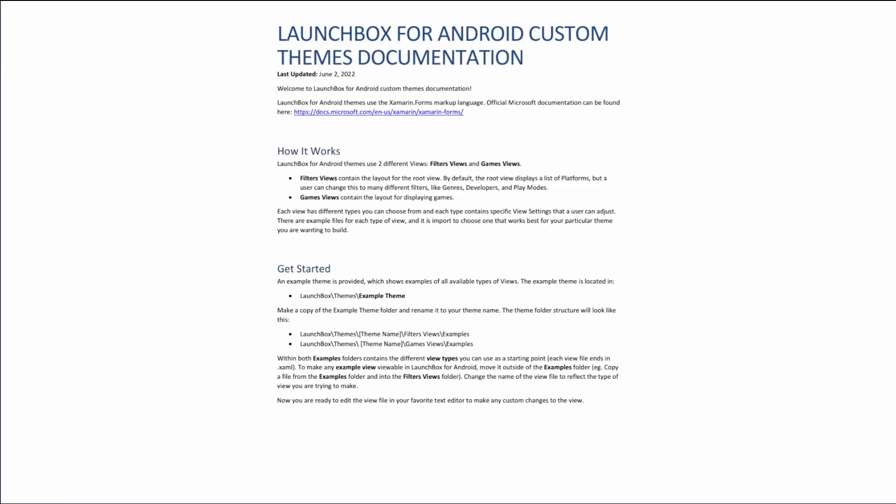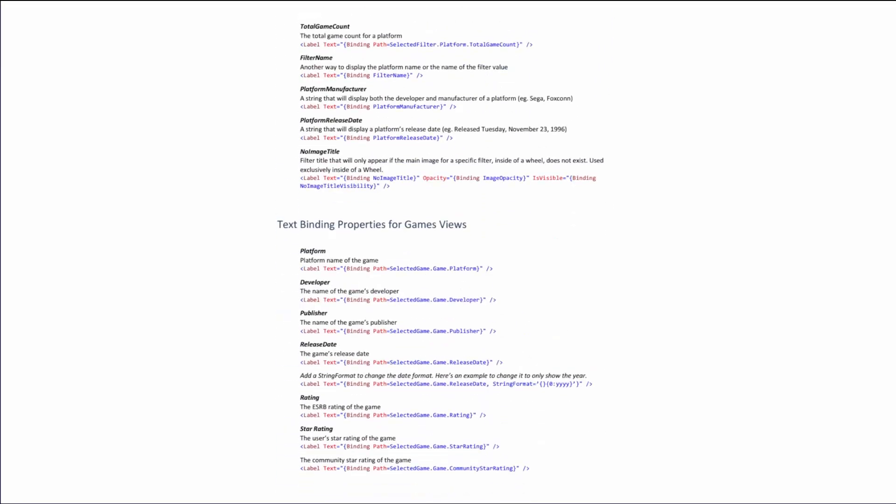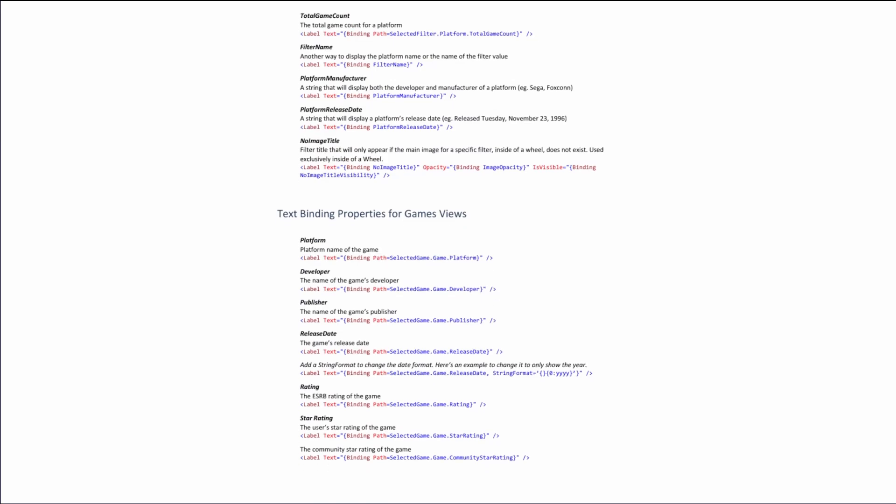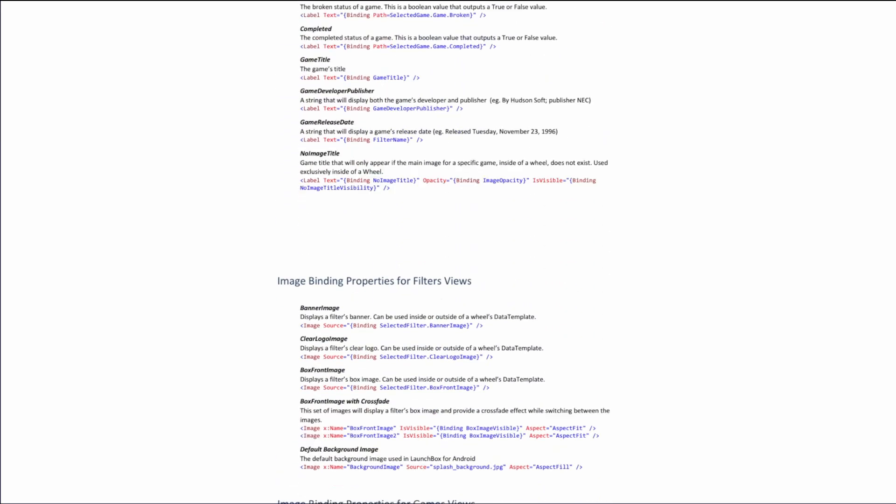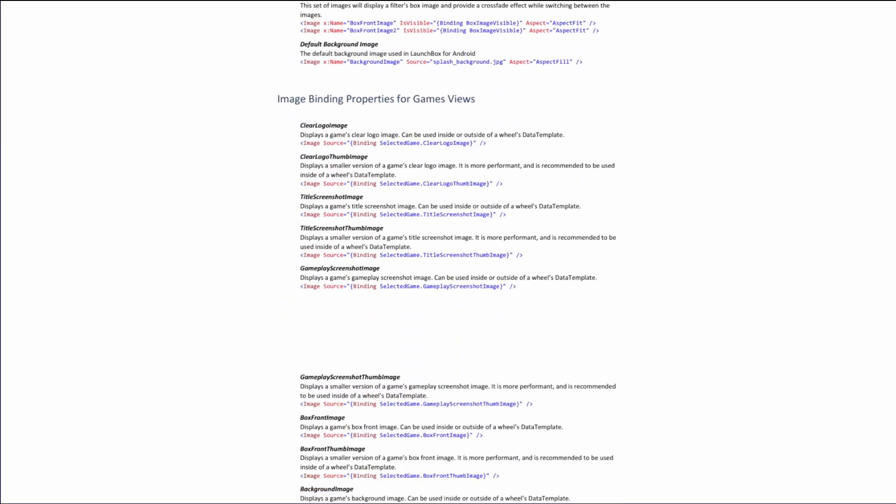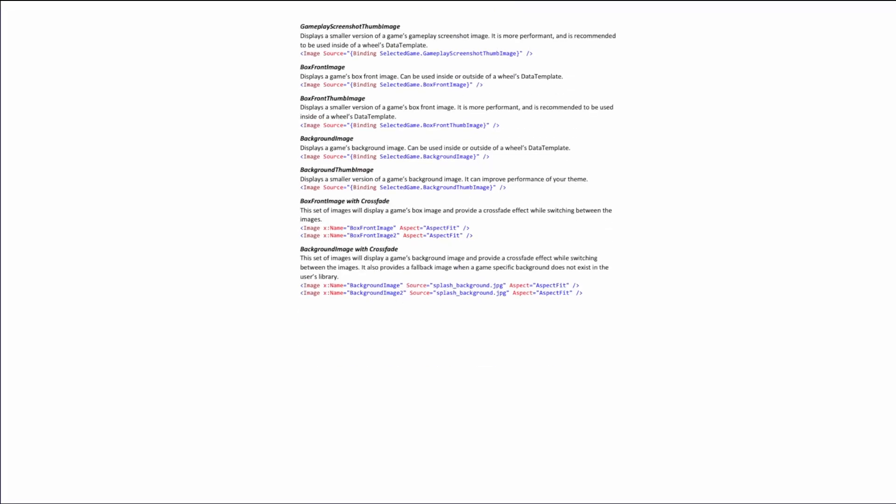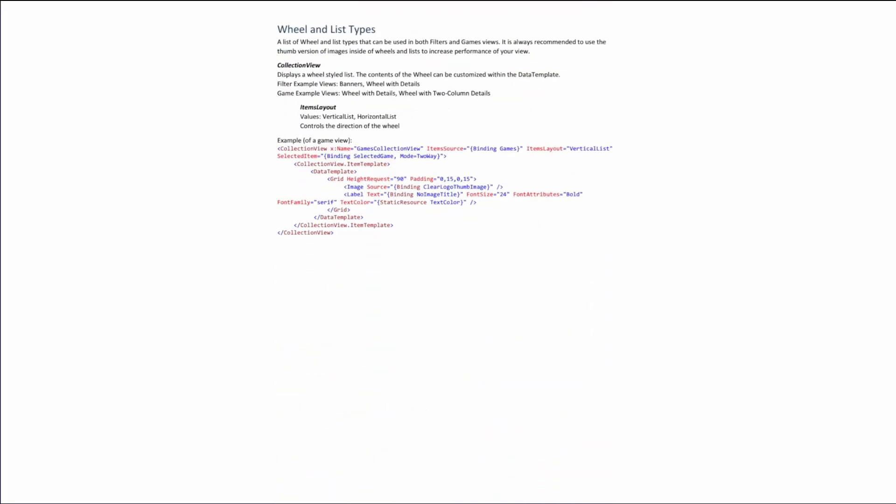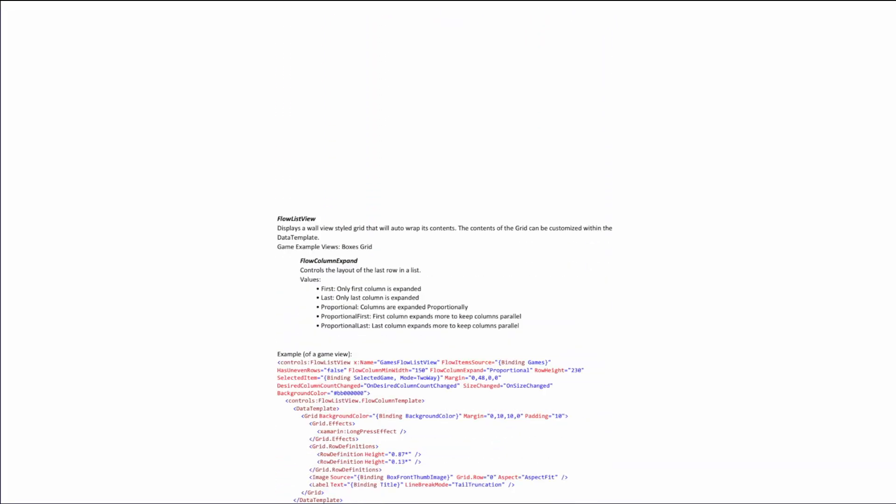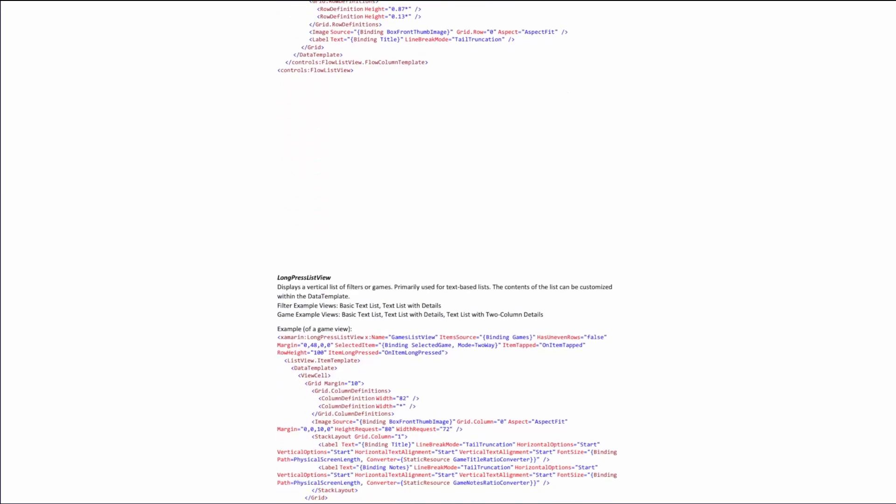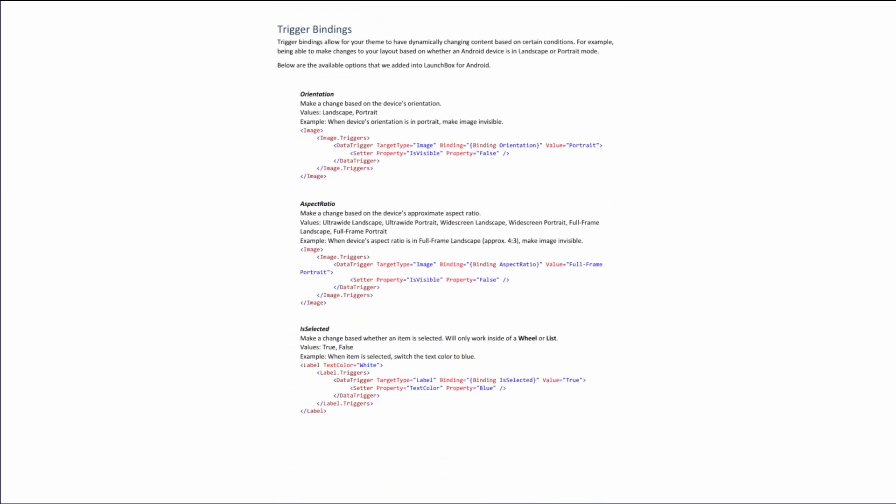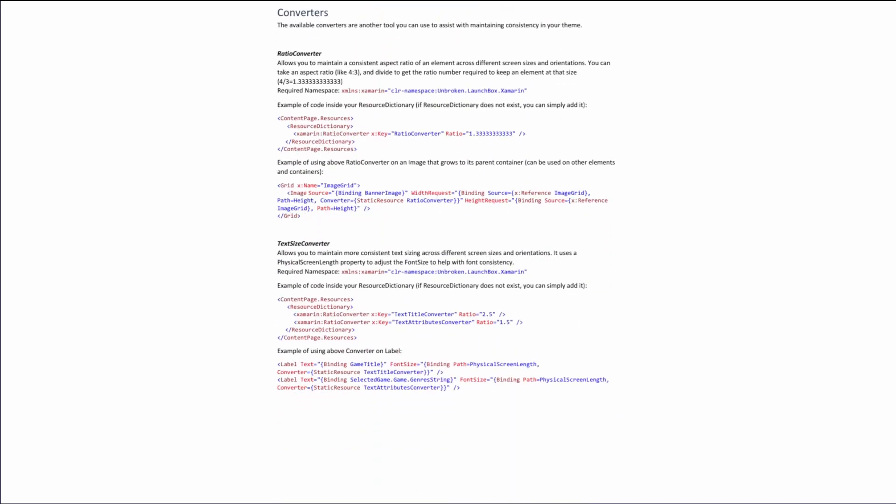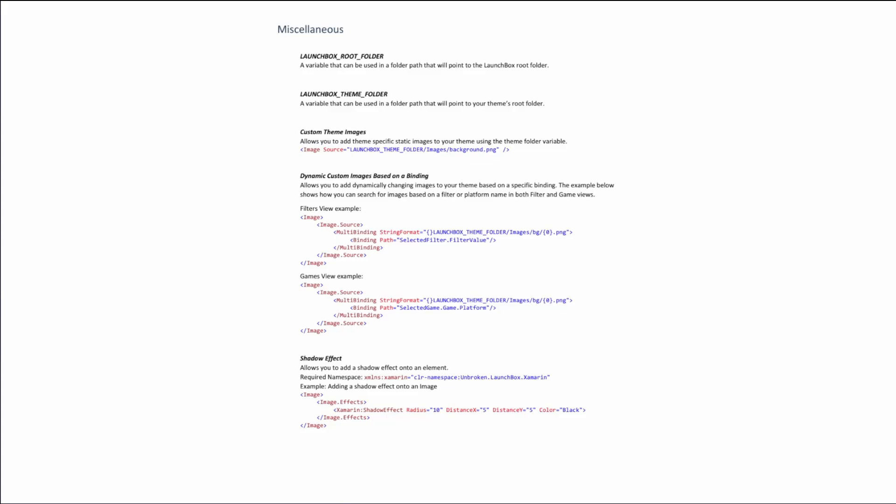Now this includes things for text bindings to display things like release date, genre, play mode, image bindings so that you can display images of like backgrounds, boxes, and clear logos. It'll show you the different wheel and list types you can use inside of your theme, the different triggers and converters that you can use, which will allow you to create a more dynamic theme that will work across different various screen sizes and resolutions and orientations, along with the miscellaneous section with various code that you might find useful to include in your theme.